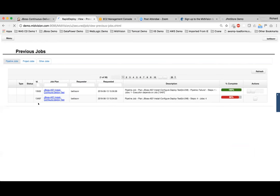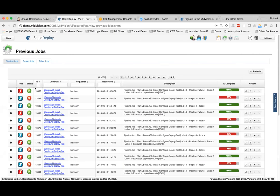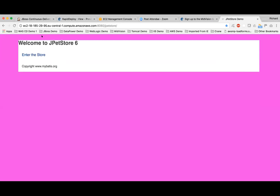Refreshing the pipeline jobs page, we should see the success of the failure pipeline. That's been successful. So looking at the JPetStore and refreshing, we can see that we've gone back to the powder blue.